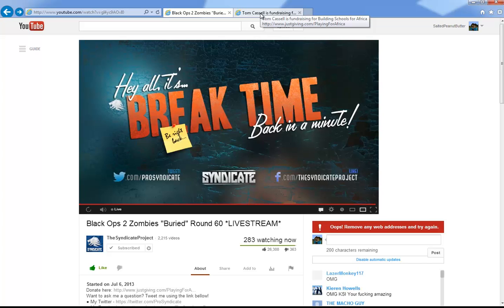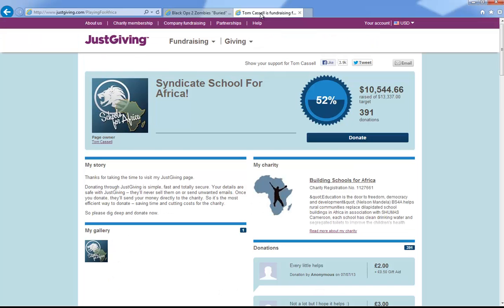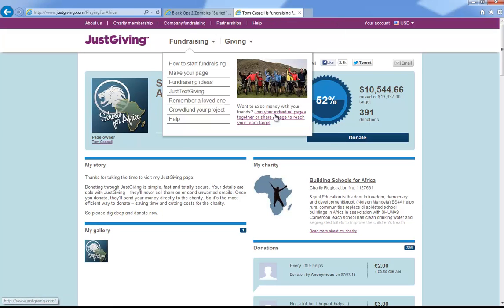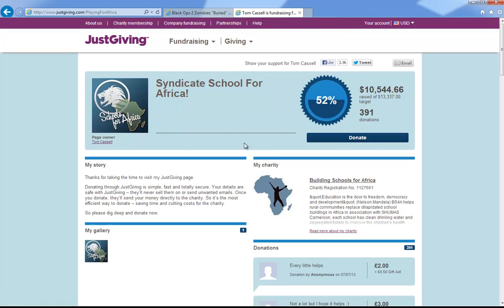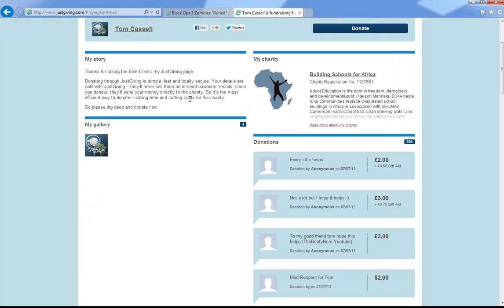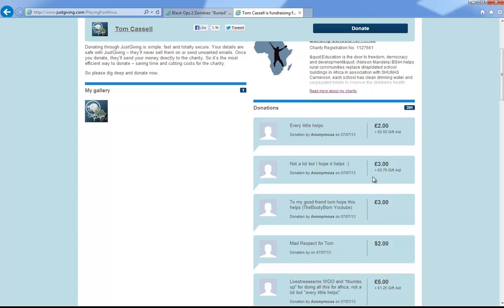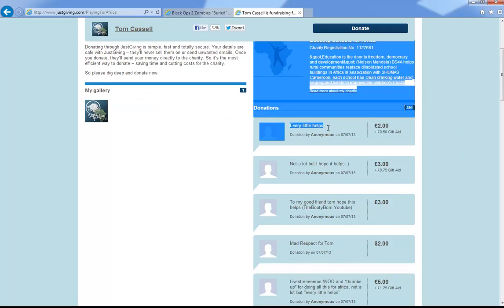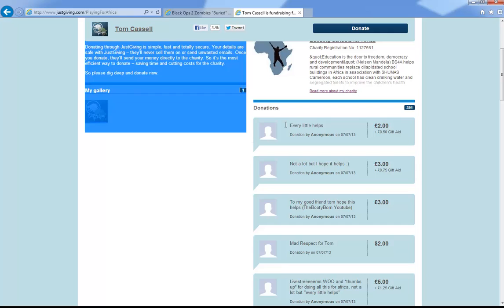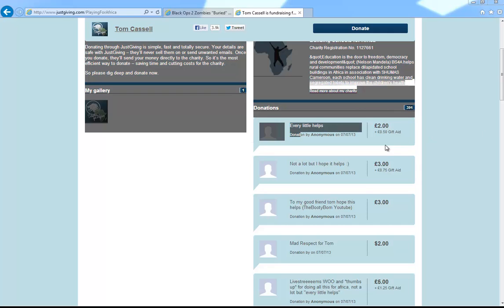So he ended up wanting to build a school. It just came off the top of his head. This is his website right here, I will put it in the description if he wants to keep raising money. Down here there's all these donations.